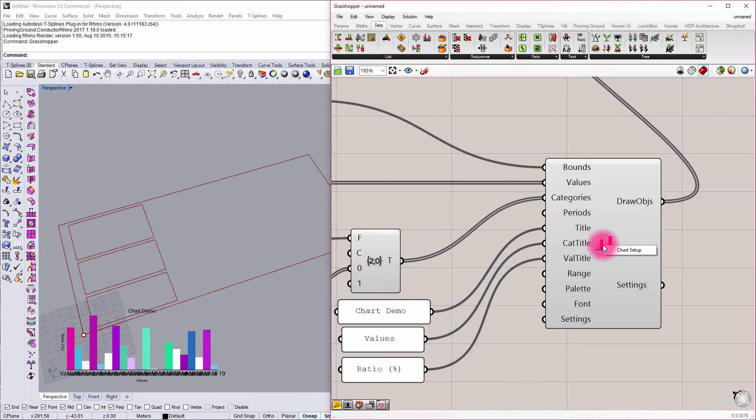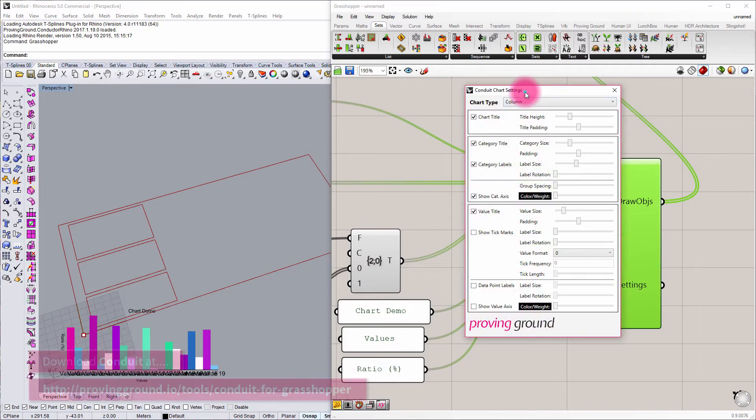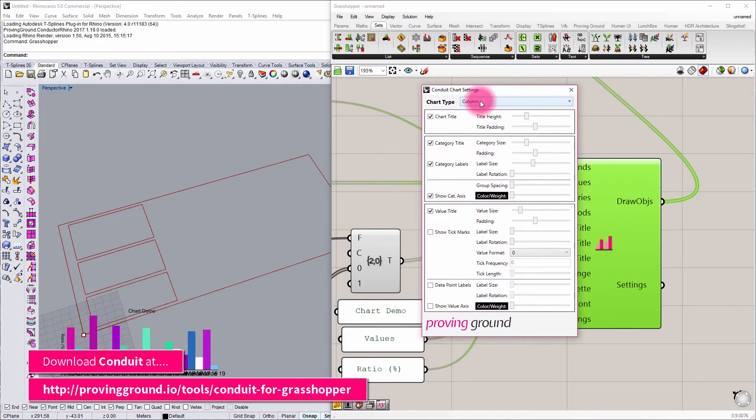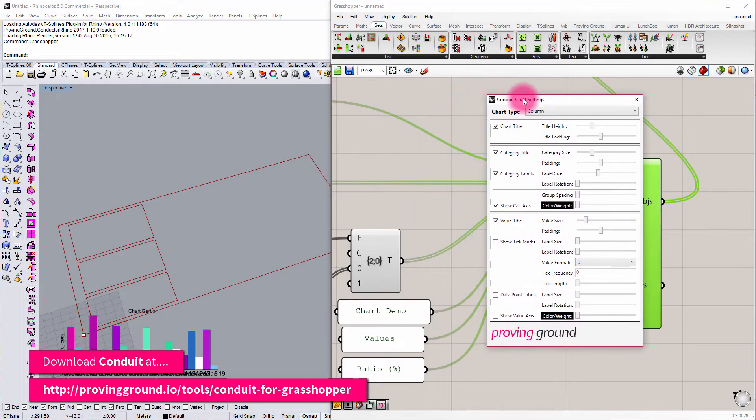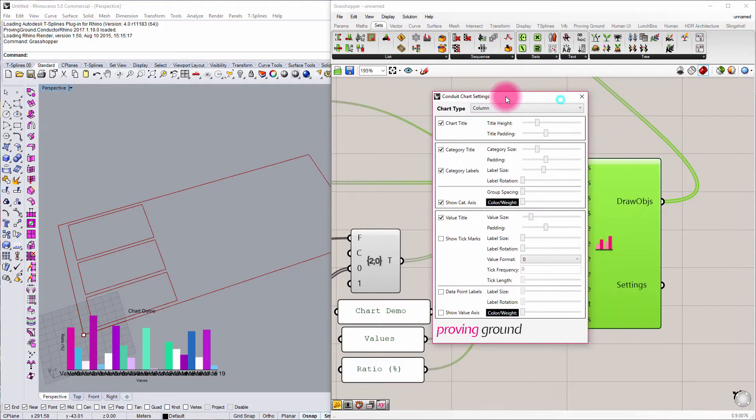If I right click on this chart setup component and go to chart setup, it's going to open me into a new dialog. This dialog is going to contain some settings and this can be pretty overwhelming, but it's kind of fun to get in there and just test certain things out and see how it's impacting the overall graphics of the chart.